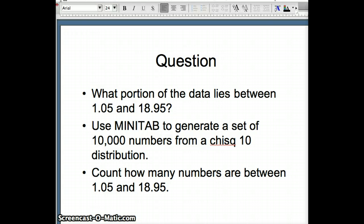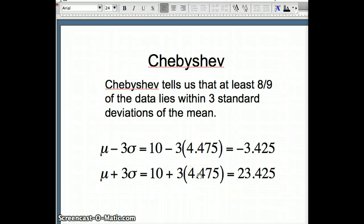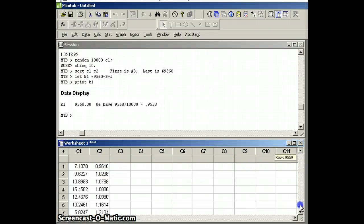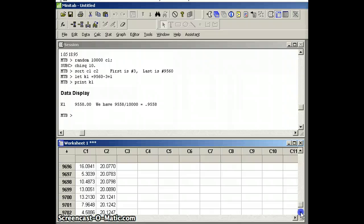For k equals 3, at least 8 ninths of the data should lie within three standard deviations. With mean 10 and sigma 4.475, that gives 10 minus 3 times 4.475 and 10 plus 3 times 4.475, so we need to see how many values lie between negative 3.425 and 23.425. Looking at the data, there are no negative numbers — our smallest value is 0.9610 — so we focus on the upper boundary near 23.425.